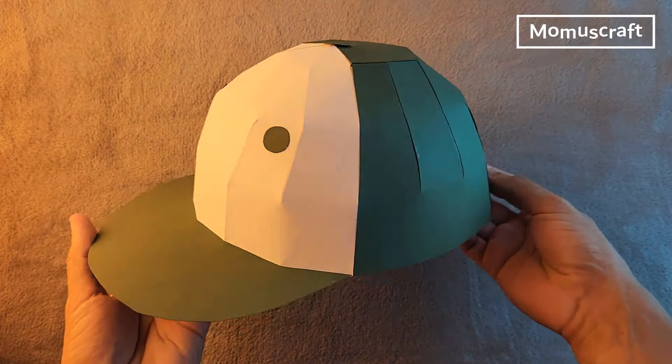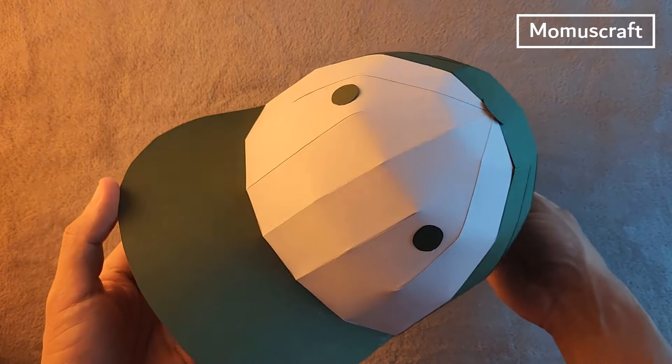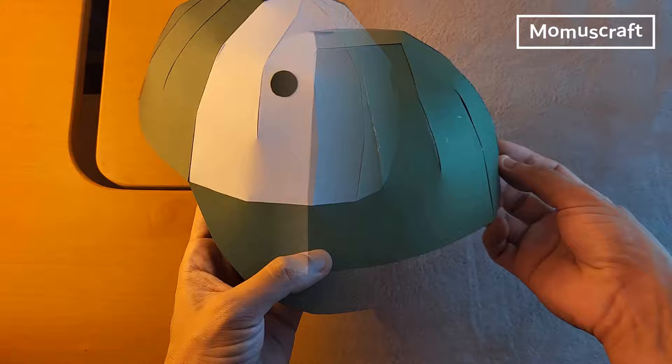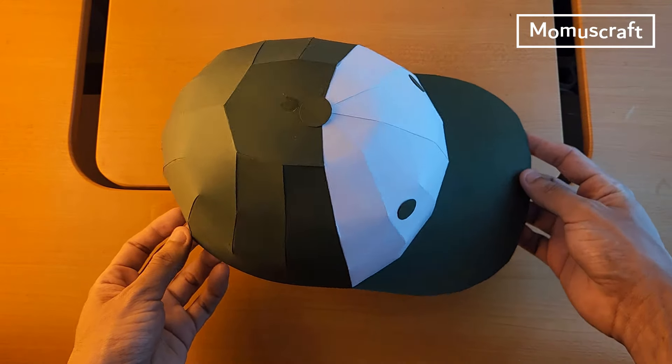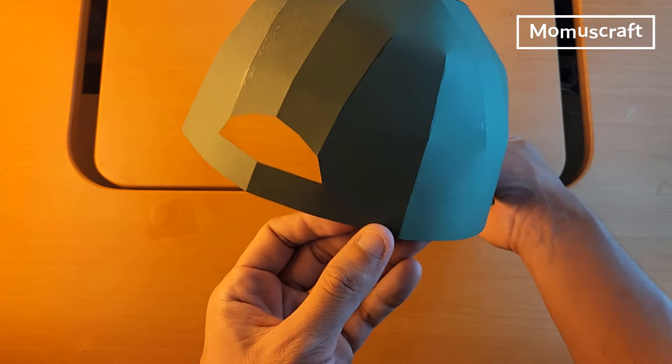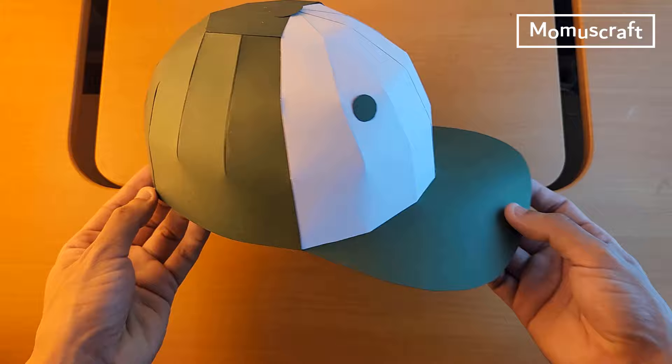Hi everyone, welcome to Momuscraft. This time we will learn how to create a very simple cap. We have already created many hats, so I invite you to visit the channel and subscribe.